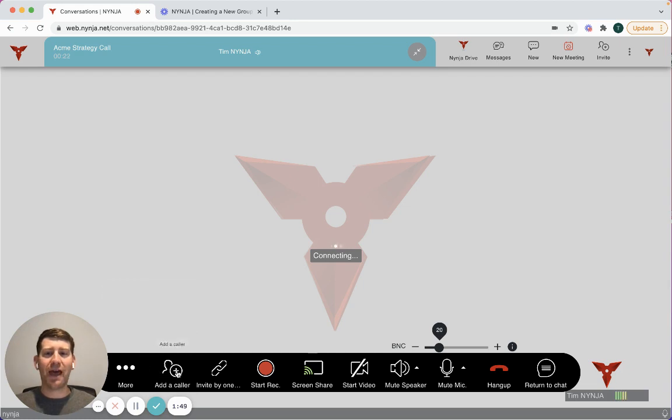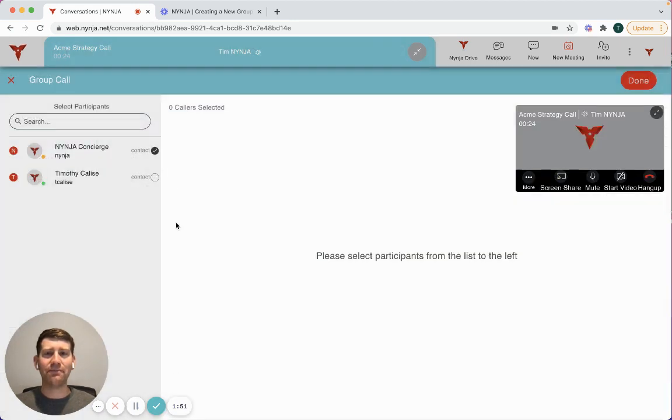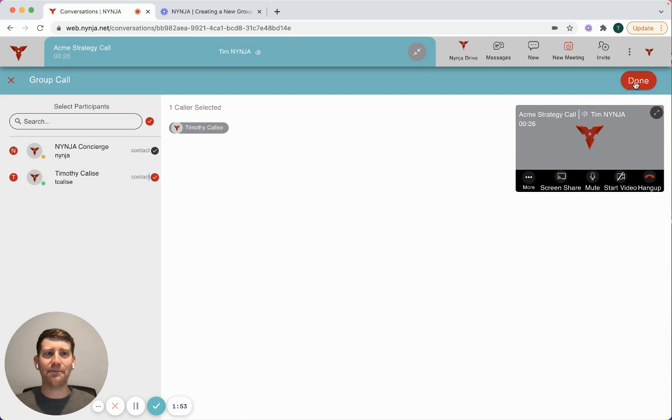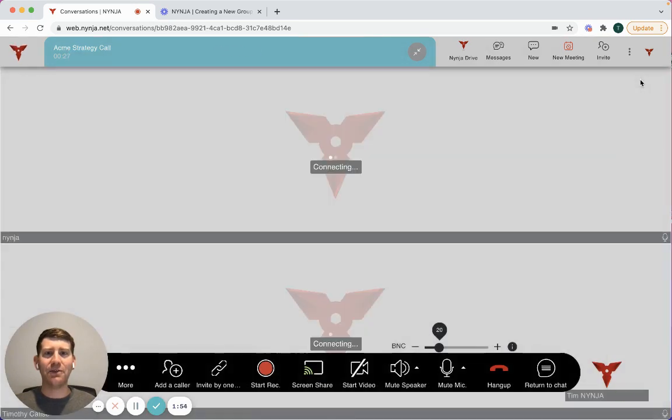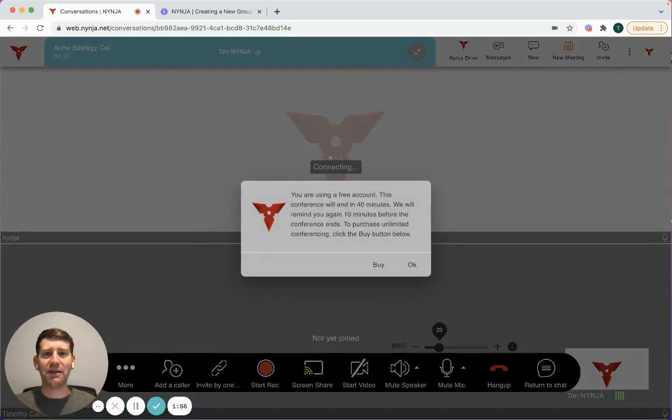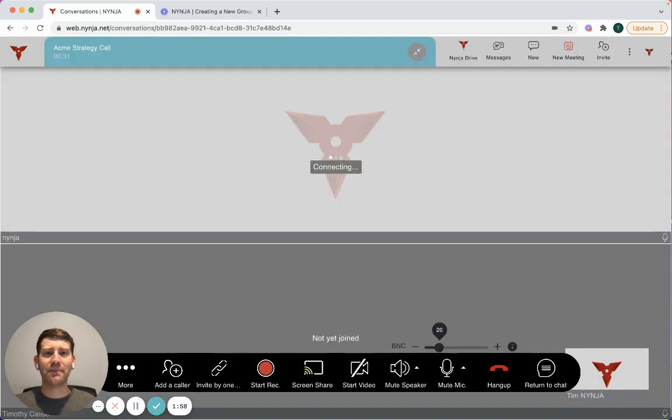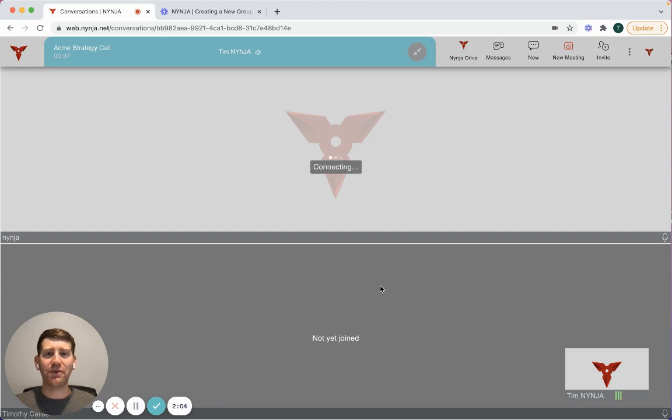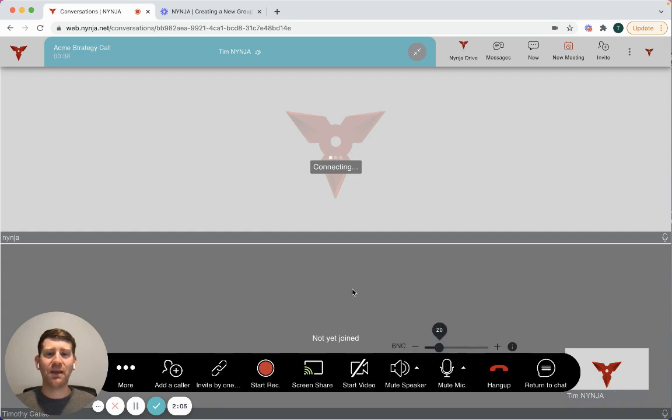So I'm going to go down to add a caller on the bottom navigation and I'm going to invite Tim into the meeting. Once we add Tim, he's now dynamically been added to the meeting and now we don't even have to worry about walking down the hall or sending a link or calling or any other method of communication.